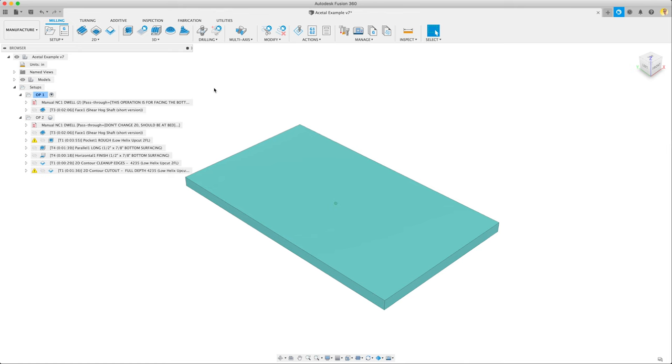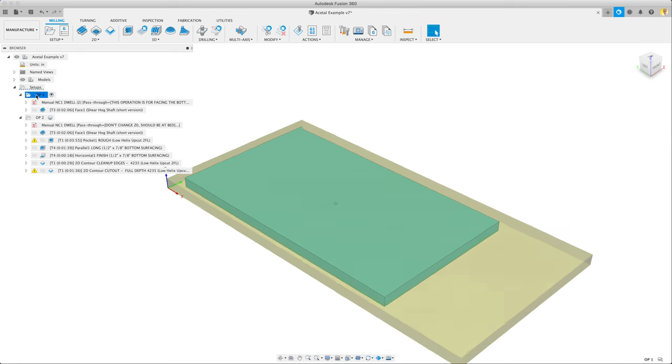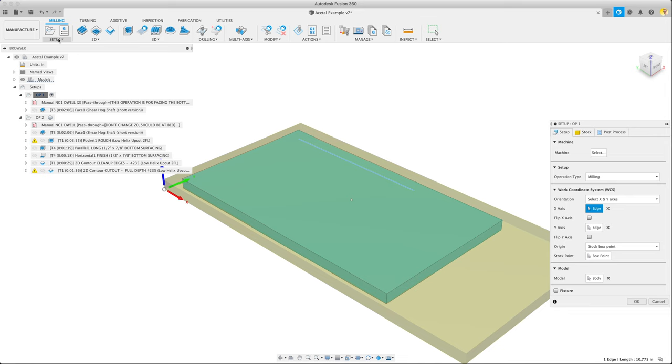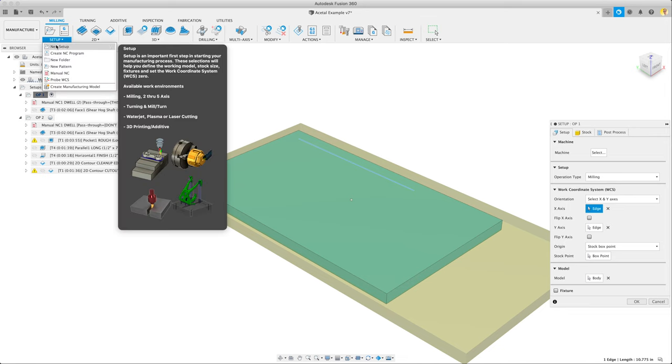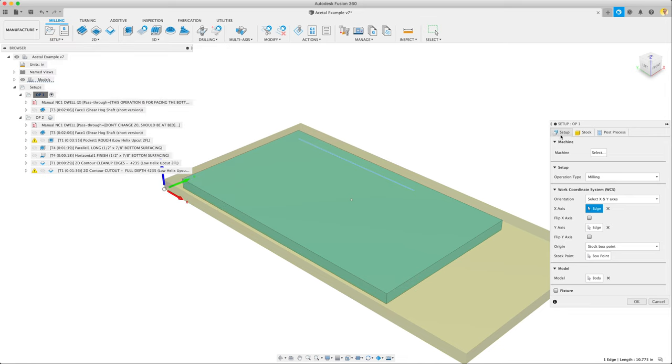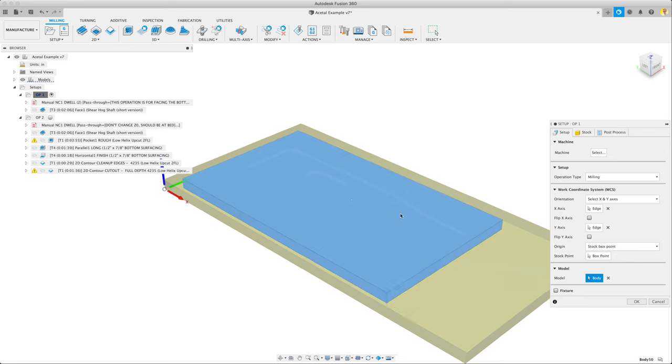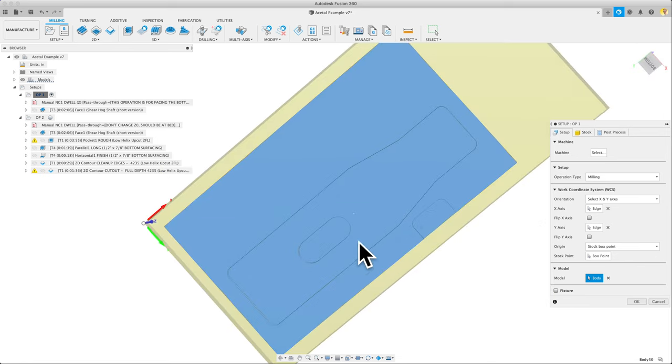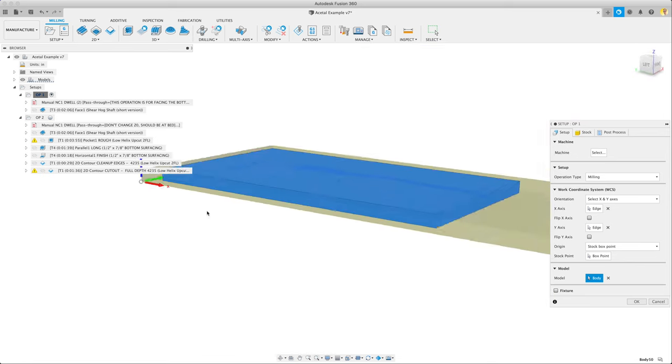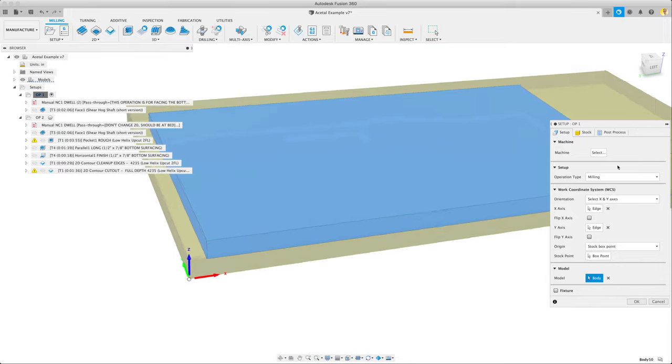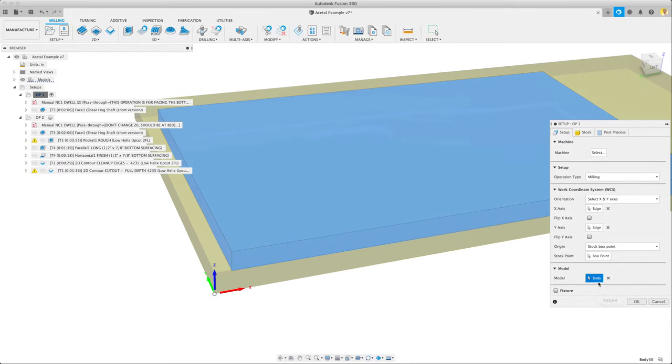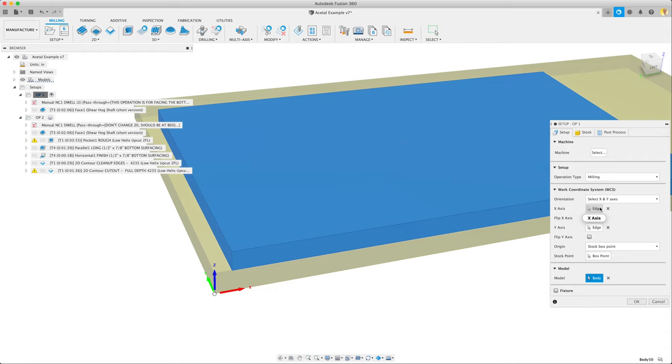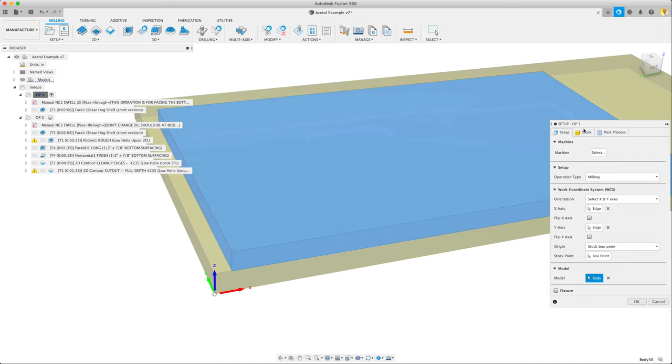To start, we want to edit this setup we've already made, but you can create a new setup. Then we'll select our body, and we're going to set it up so that our features are on the bottom, because we want to face the backside first. Select our body, select our edges, do that kind of thing.